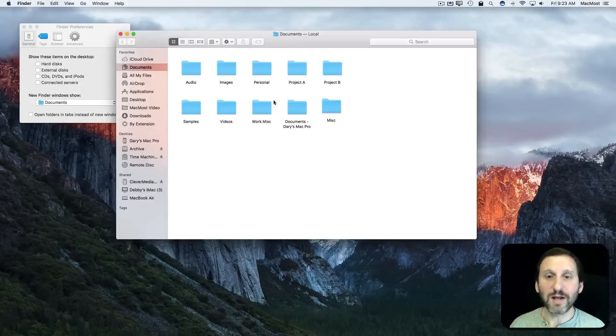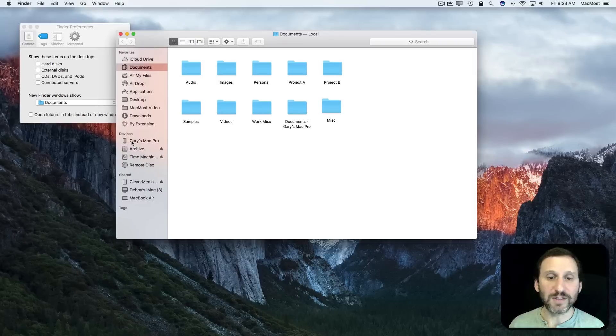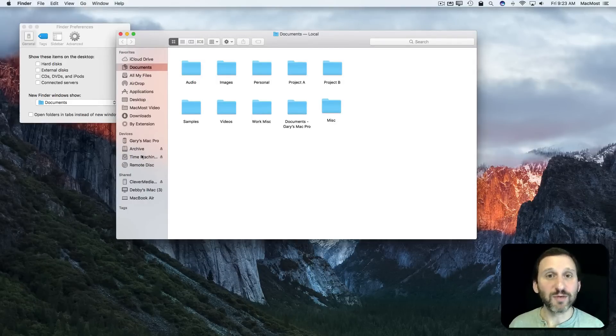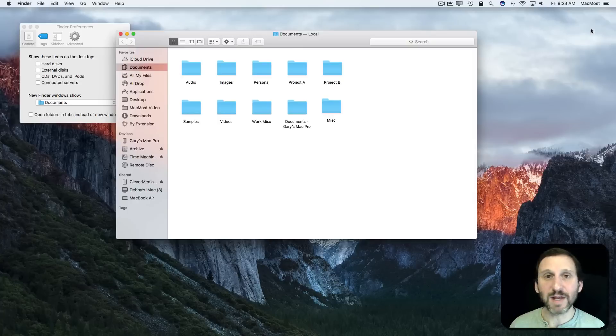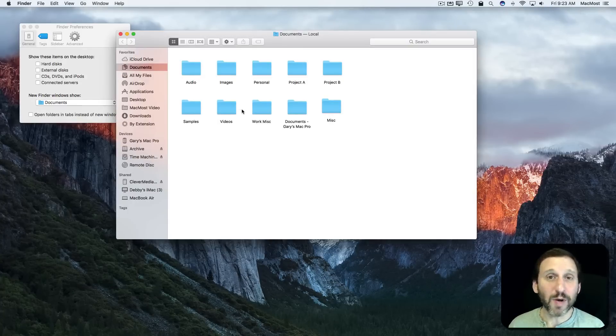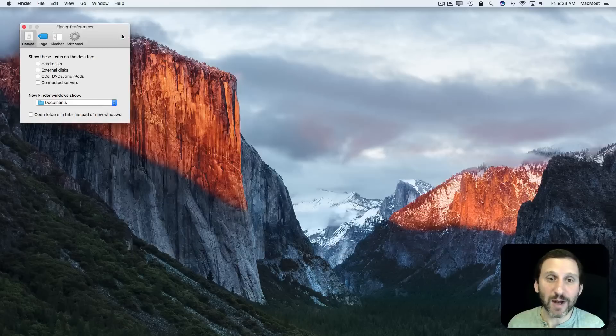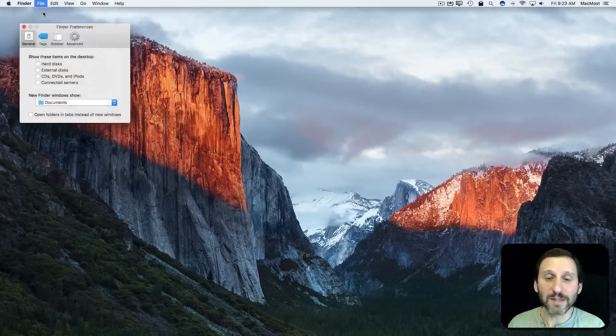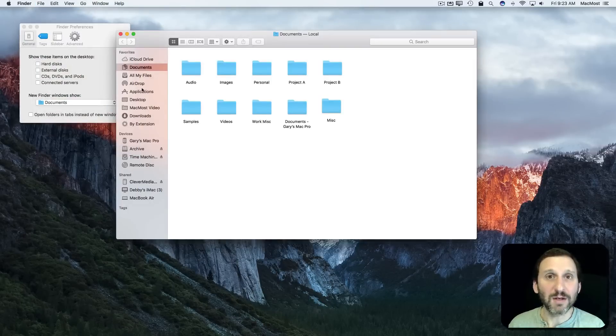If I create a new Finder window, for instance, I can see them on the left here under Devices, under Shared. So I don't really feel I need to have them on the desktop. I'd rather have the desktop clean. If I'm going to open any of them up, it's going to open up a Finder window anyway. So I might as well open up the Finder window myself and go to what I need.